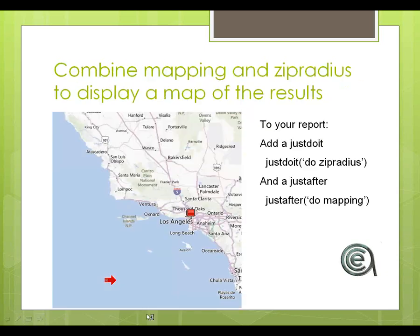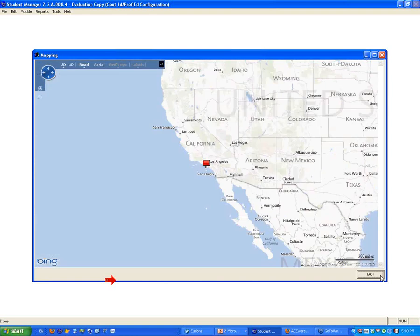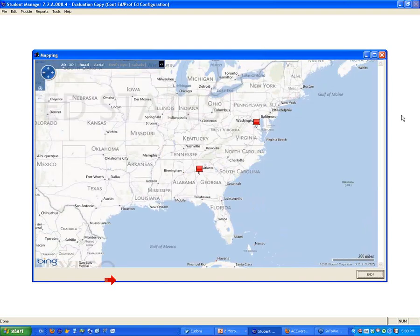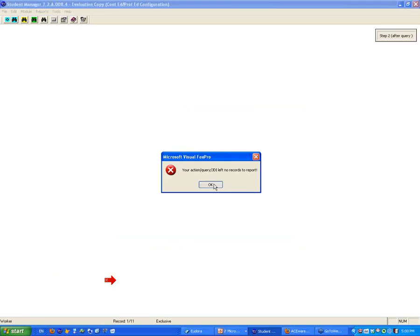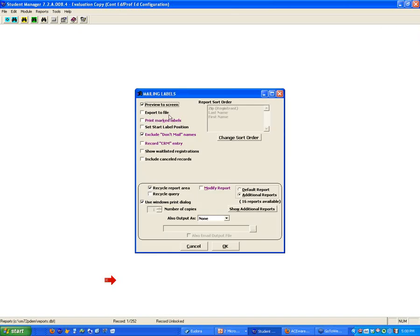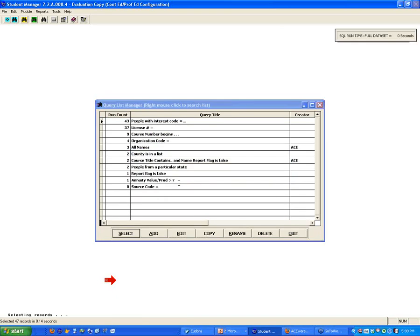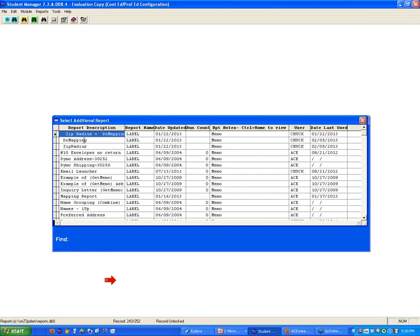We're going to go back now and jump to a copy of Manager and run this. Let's do the mapping first. We're going to go to Mailing Labels — Additional Reports. We're going to run all the people with a particular interest code, and we might select ACE. Now we're going to find our mapping tool, DoMapping. What we did was add a just-after to call DoMapping.